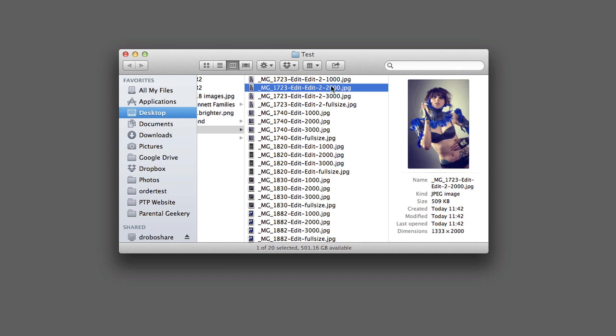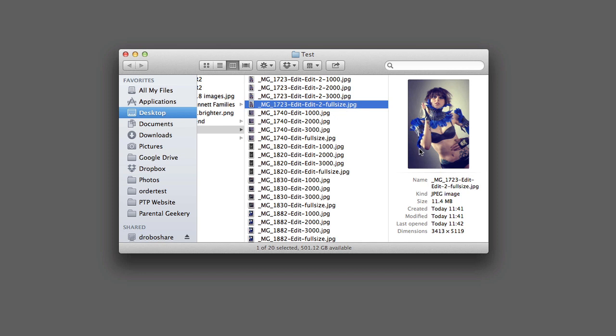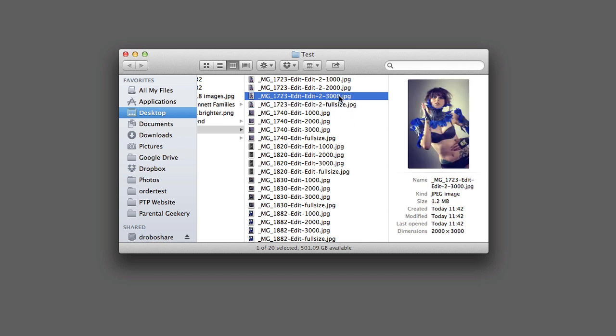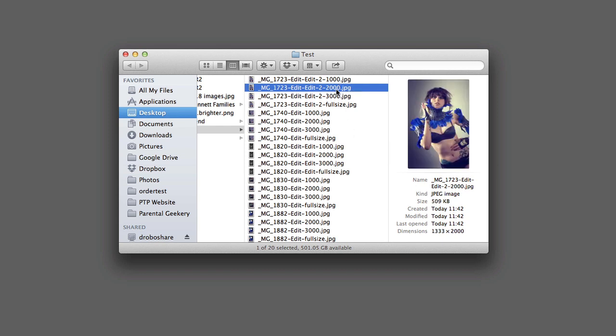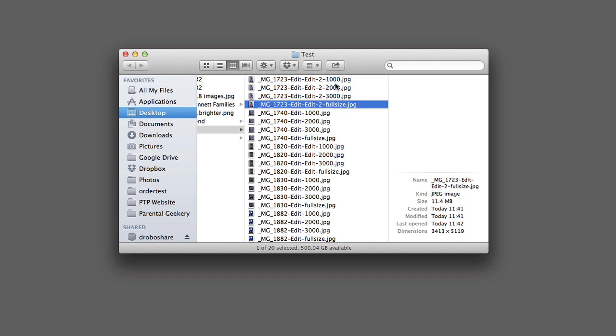Let's just take a look at the comparative sizes there. The full-sized version is 11.4 meg, the 3,000 pixel version is 1.2 meg so a tenth of the size, the 2,000 pixel version is 500k so that's a 20th of the size and the 1,000 pixel version is 147k which is not quite a hundredth of the size. I mean that's a very big difference in file size.